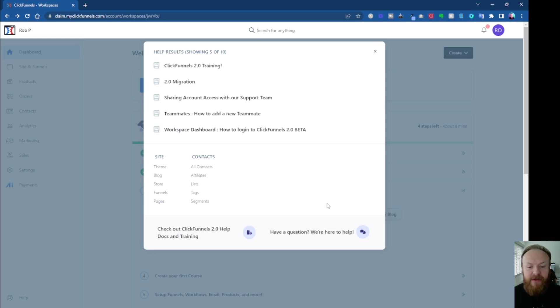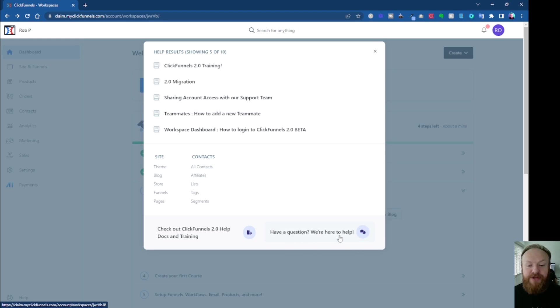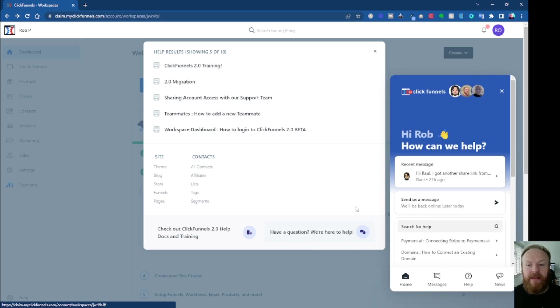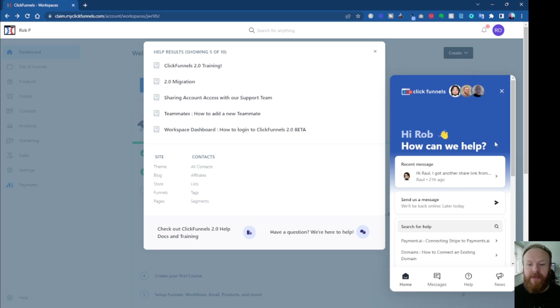So what I've used, in my experience, and it's the easiest way, is you click on this, where it says have a question, we're here to help, and it's like a little chat icon. Click on that, and then it comes up. Hi, Rob, how can we help? And it will obviously have your name in there. I've got conversations going on here, and you can click here where it says send us a message.